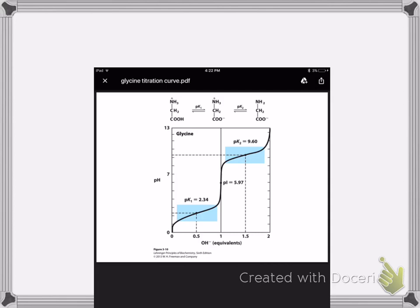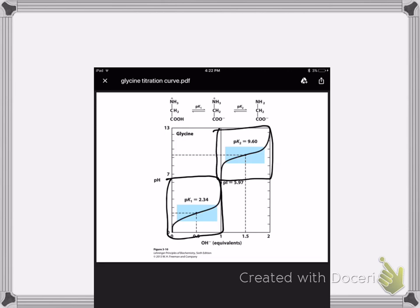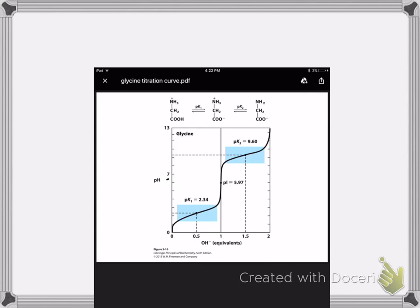Now let's go back to the glycine titration curve. If you look at just this first part, it looks a lot like the titration curve we just looked at where there was just one group — same goes for just the second part. So now we're dealing with a titration curve that has two groups that are titrating, and let's just focus on this first group. This is going to be the molecule of glycine.